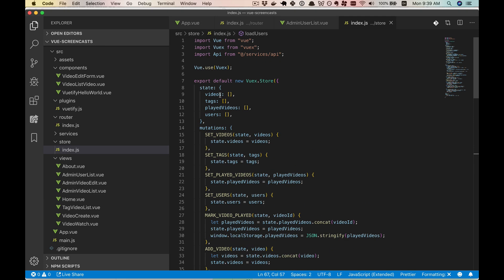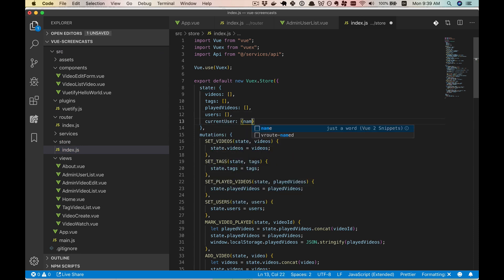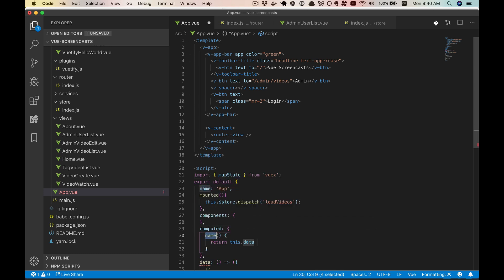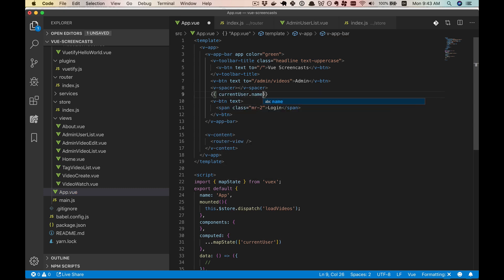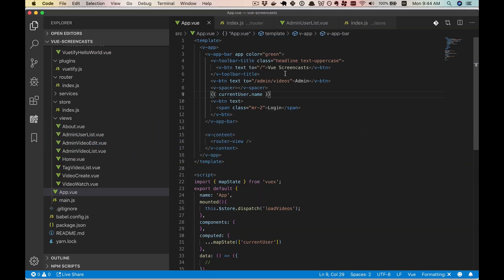Now what we want to do is expand this v-for so each item has a button we can click to log them in. Then we'll want the current user's name to show up in our app bar. There are multiple ways we could tackle this, but I always like to get fast feedback first. So we're going to go ahead and start by putting a current user in the state and showing it in our App.vue. Let's go to the store and put it in a current user — all we'll want is a name for now.